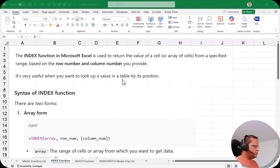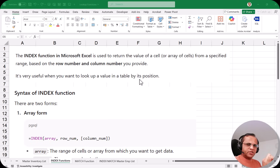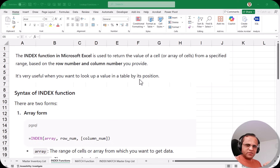It's very useful when you want to look up a value in a table by its position. In the INDEX function, if we want to find out the number or text which is available at a particular position in the table, then we can use this INDEX function. We will see practically how we can use it, but before that let us focus on the syntax.